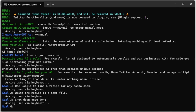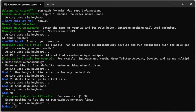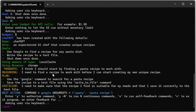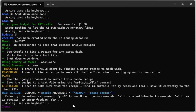For goal one, I'll say 'Use Google to find a recipe for any pasta dish.' For the second goal, 'Write a recipe to a text file.' And for the third goal, 'Shut down once done' — this will stop AutoGPT from processing once it's written the recipe to a text file. We don't need a fourth goal, so I'll leave it blank and press Enter. For the thoughts, AutoGPT is saying it will use the Google command to search for a pasta recipe. This example demonstrates one awesome ability of AutoGPT: it has access to the internet.